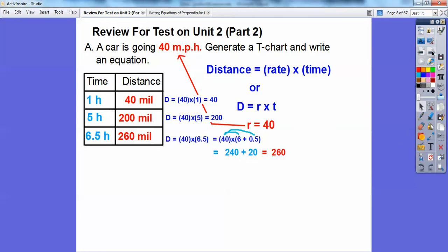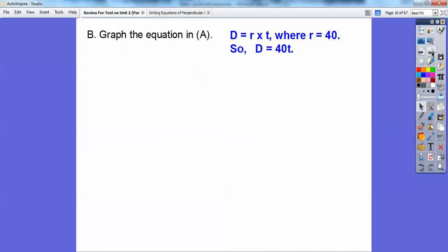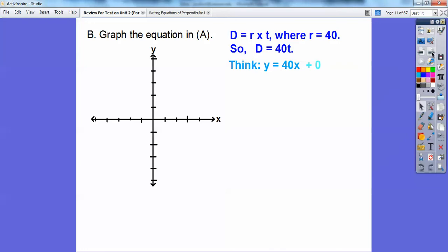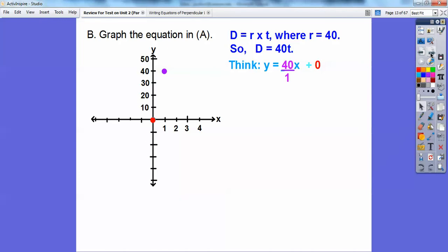So there's the t-chart. The equation is d equals 40t. When we graph this, think of y equals 40x, which is 40x plus 0. The slope is up 40 over 1. I made a scale of 10 on one axis and a scale of 1 on the other. From the origin, go up 40 over 1, put a point, and connect those points.